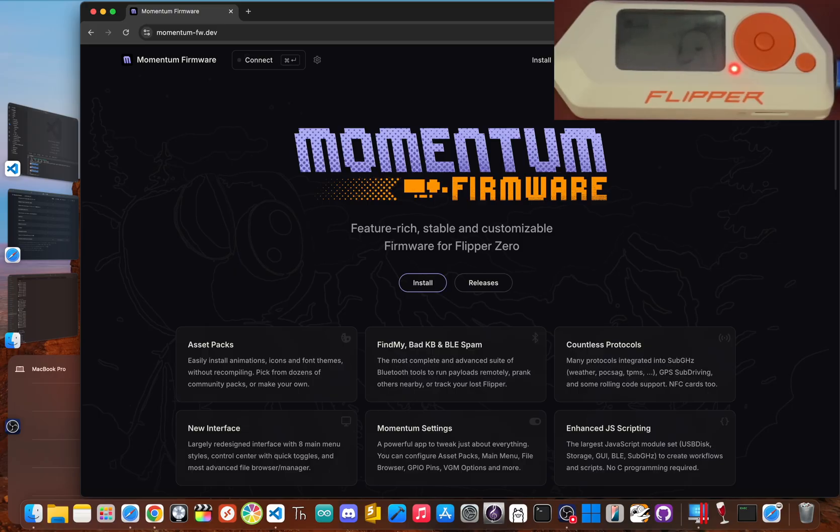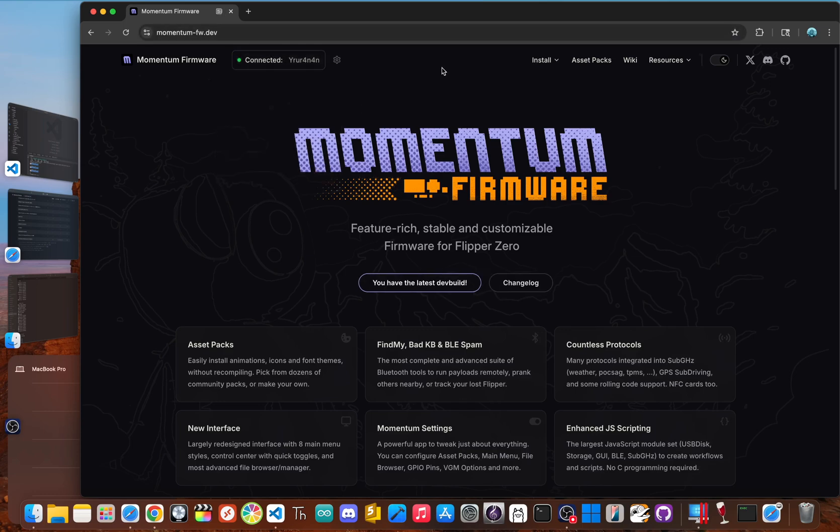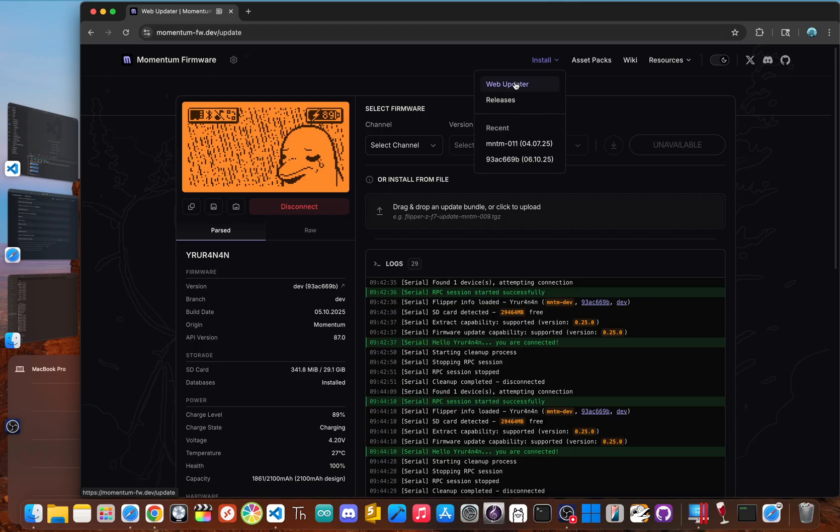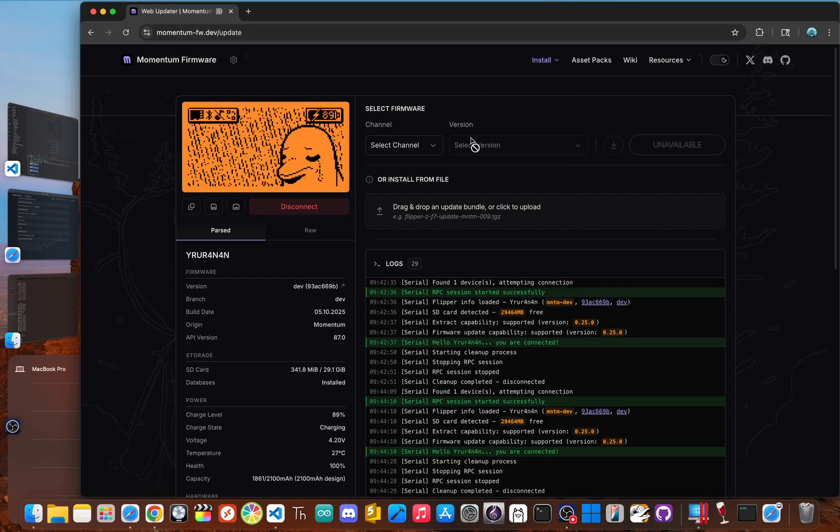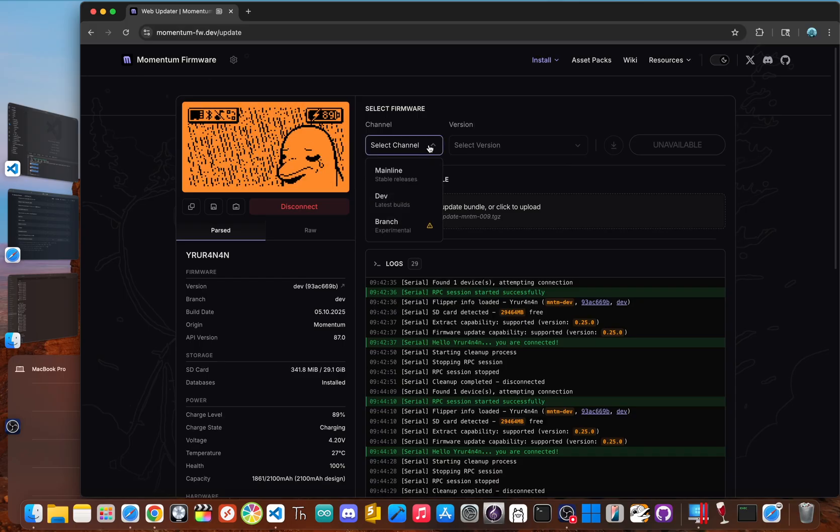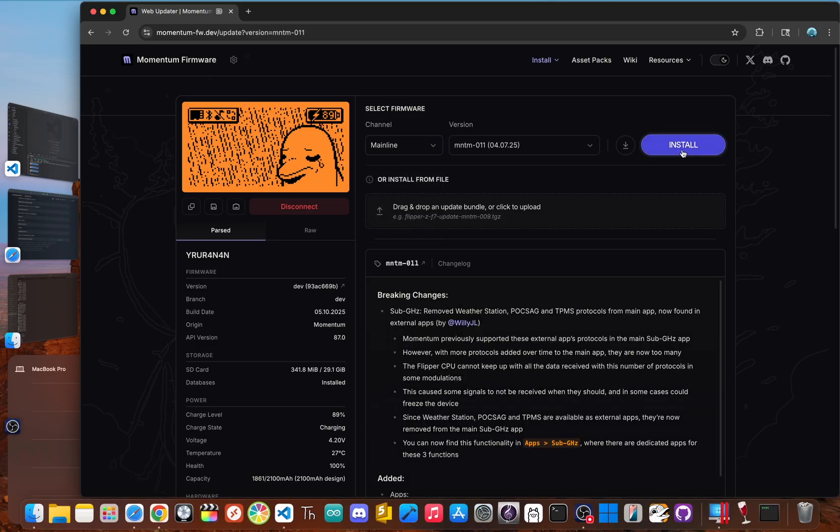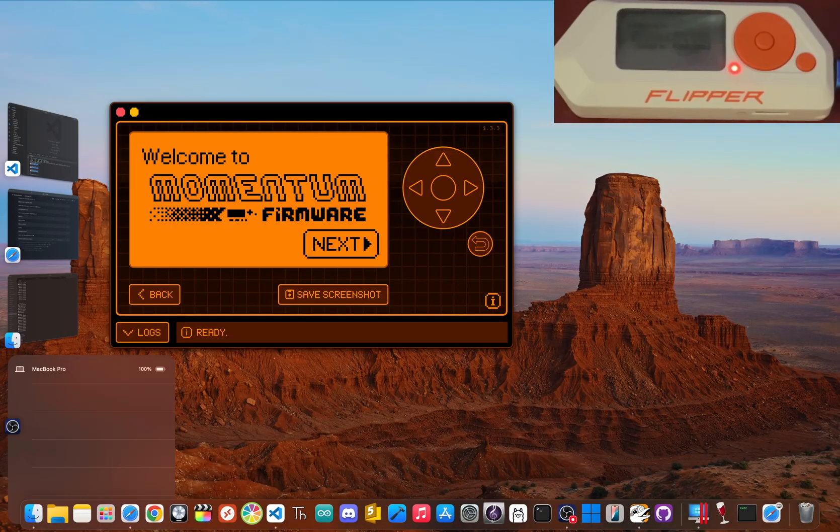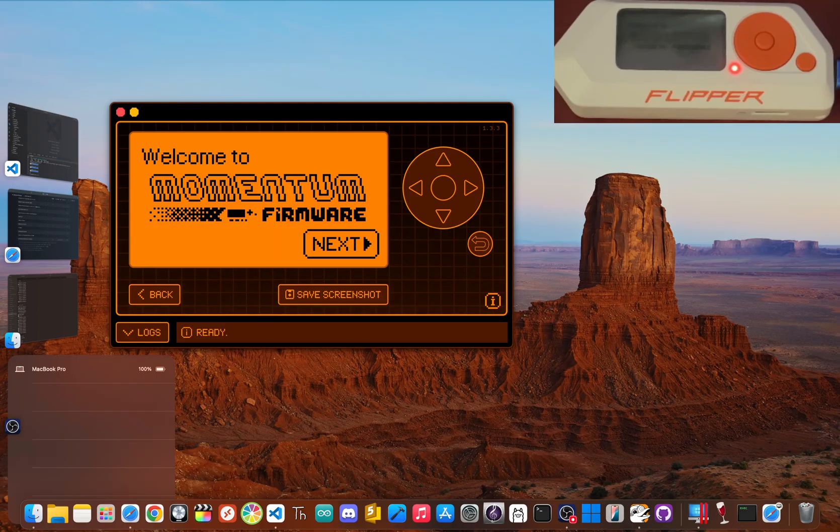Now, if it does not automatically connect to your flipper, just click connect. And now, go over to install and click web updater. After that, click select channel and choose mainline. Then, simply click install. After a few minutes, it'll finish up. Your flipper will reboot and you'll be greeted by a new welcome to momentum firmware screen. That's it. You did it.